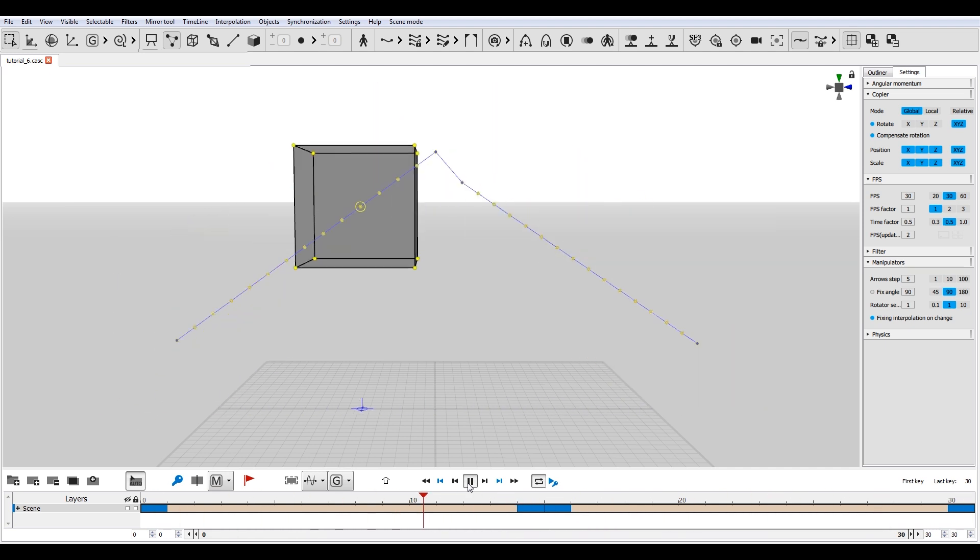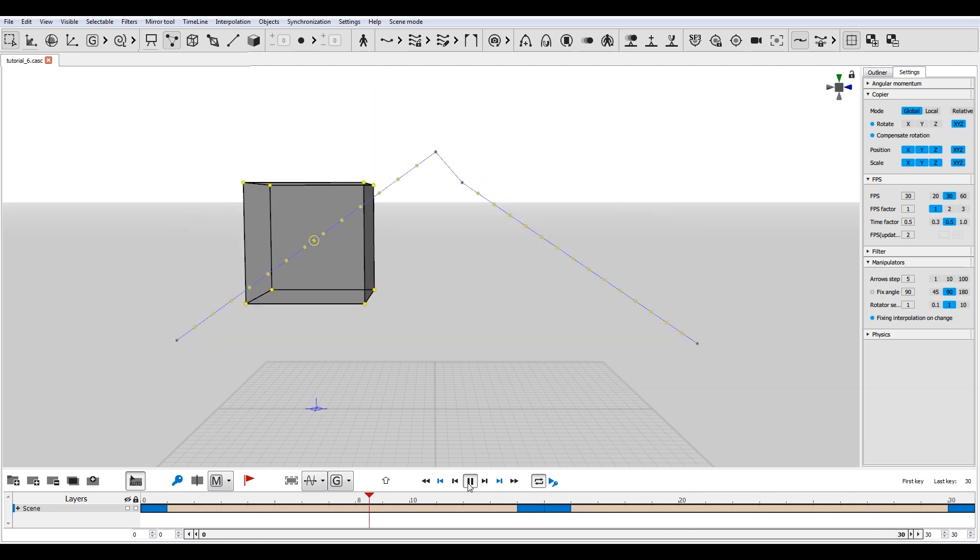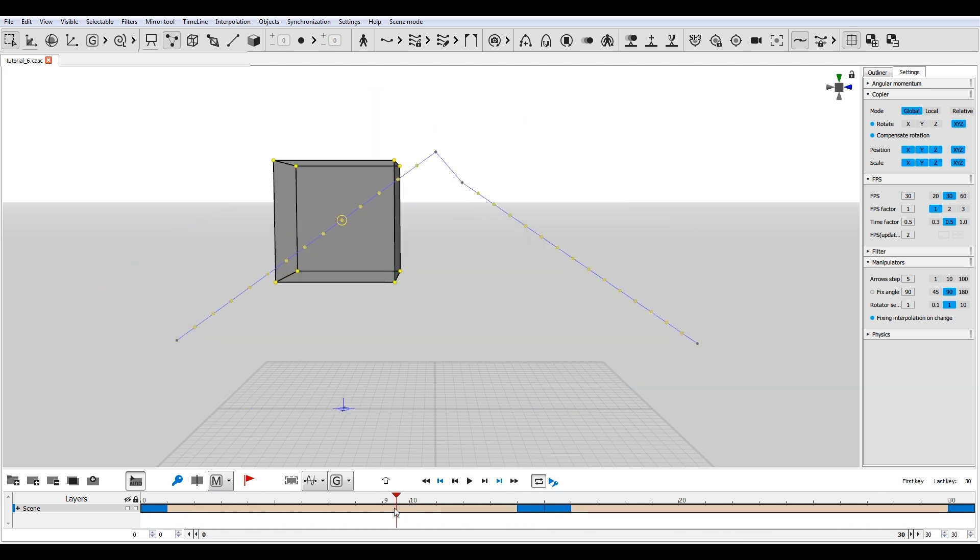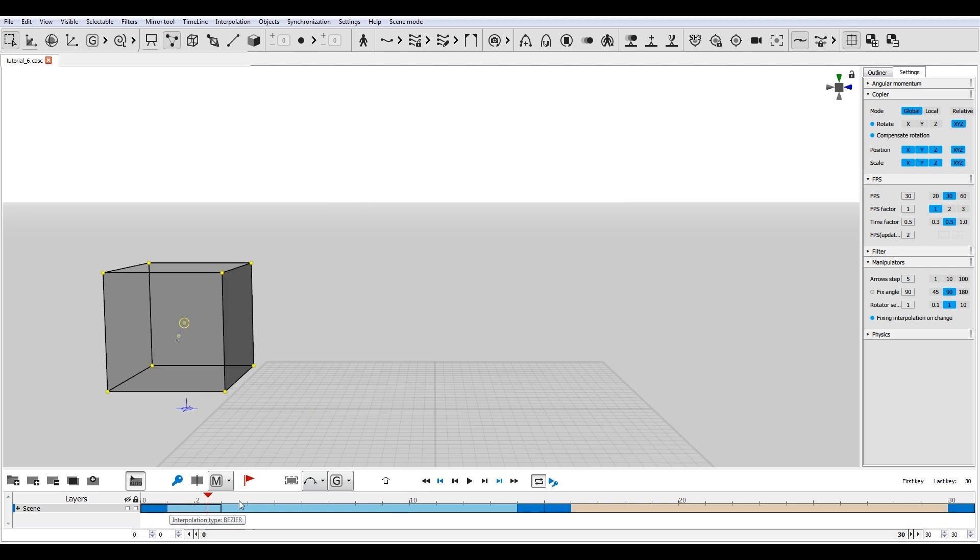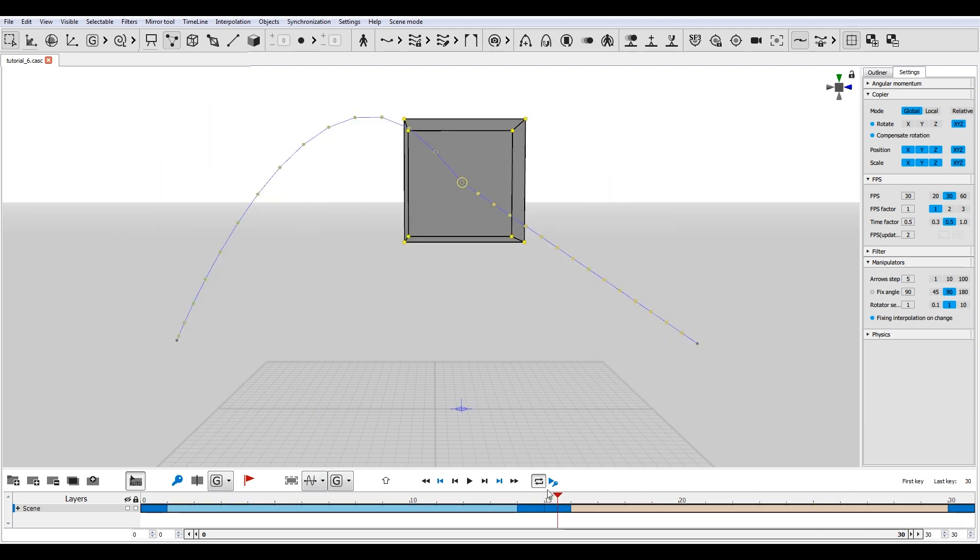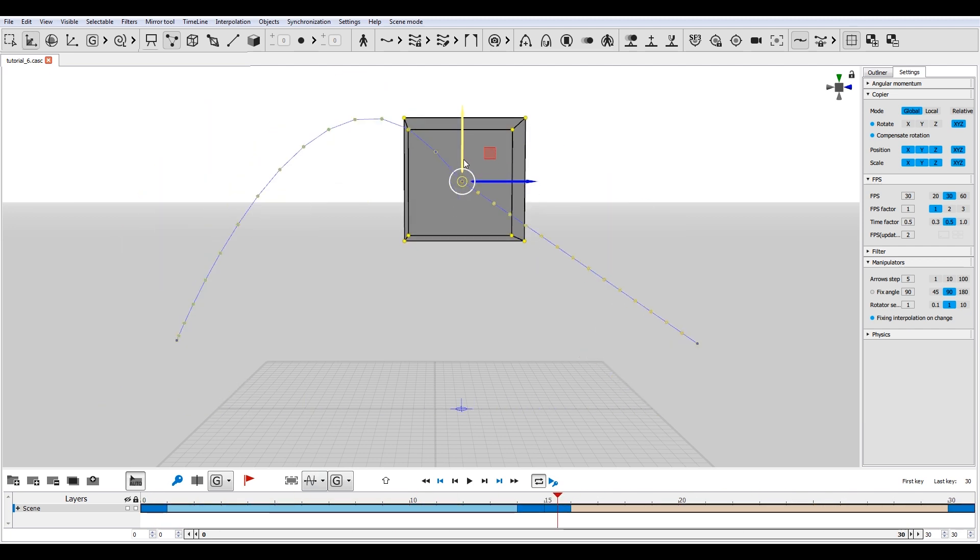You can set different types of interpolation for different intervals. If you change character poses in the keyframes, poses in the interpolation intervals will be recalculated automatically.